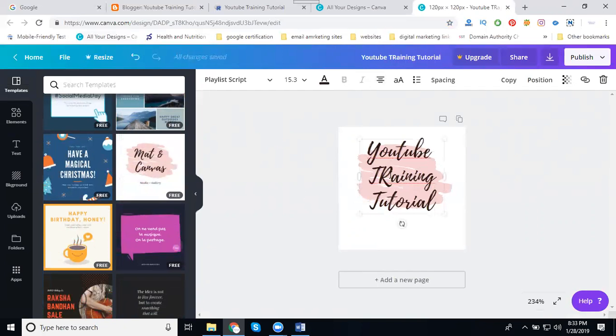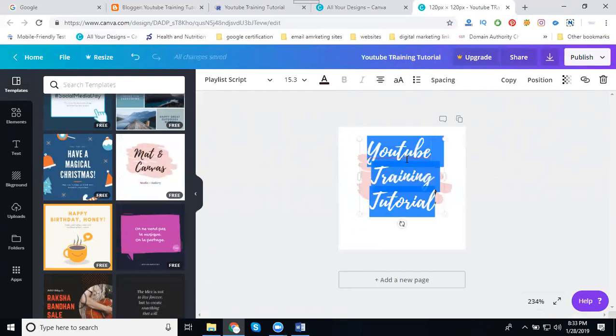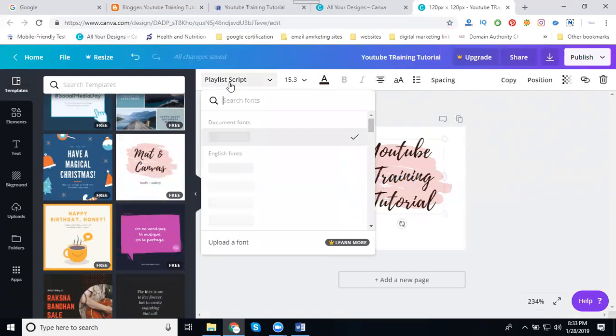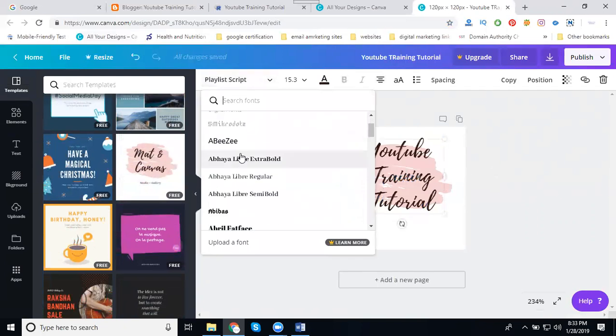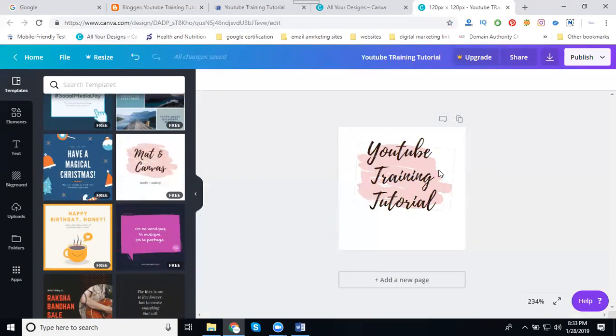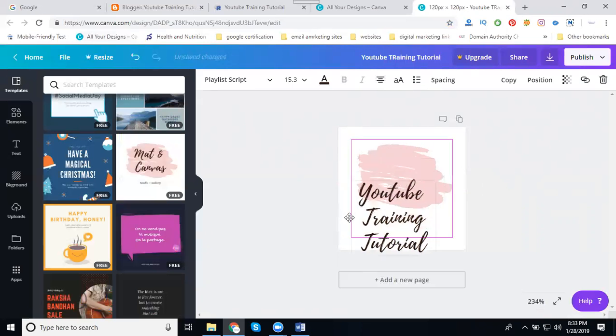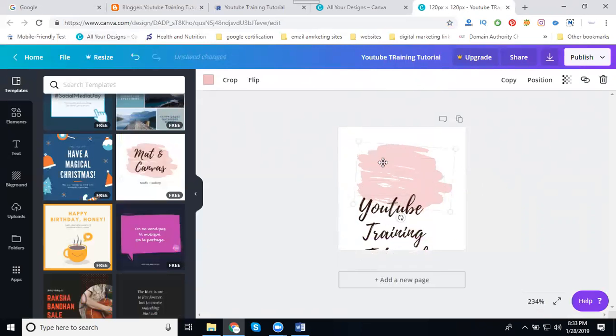I'll select this logo. Then my logo: YouTube Training Tutorial. Suppose if you change your font, you can change your font. I like this font. Suppose you want to change the colors here, this color will be your dimension.